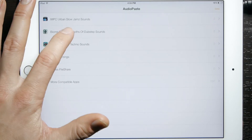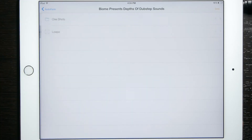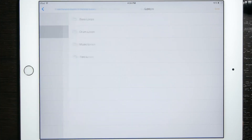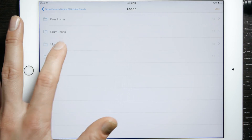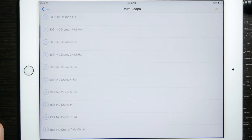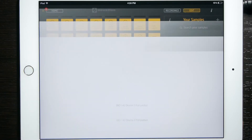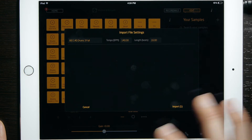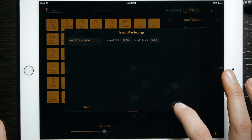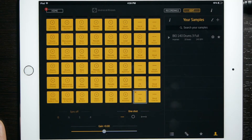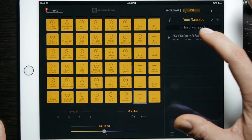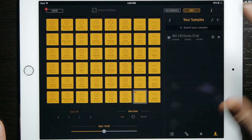That will bring up your audio paste list. Go ahead and select a loop — we will do Drums 3 — and then import. And now we have our sample in Launchpad.